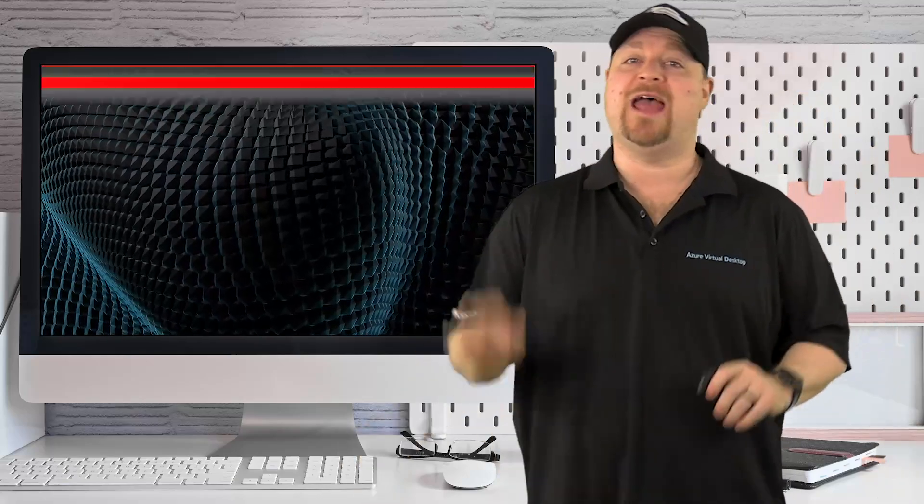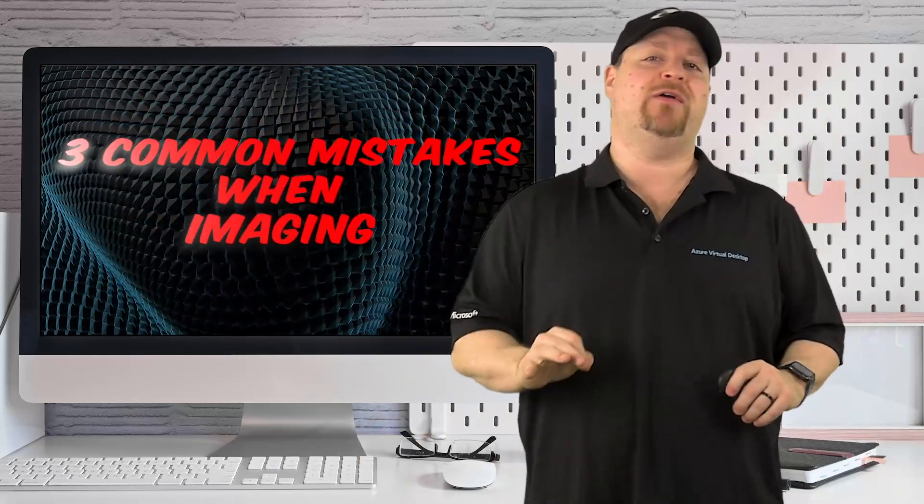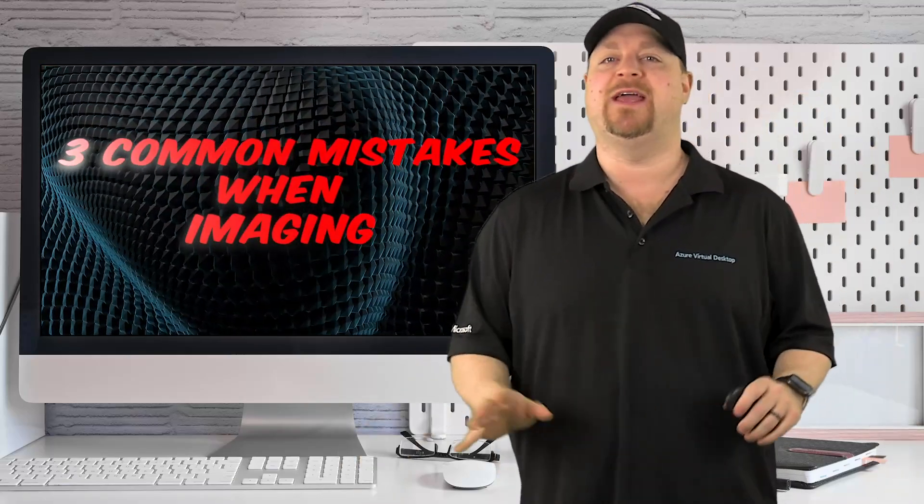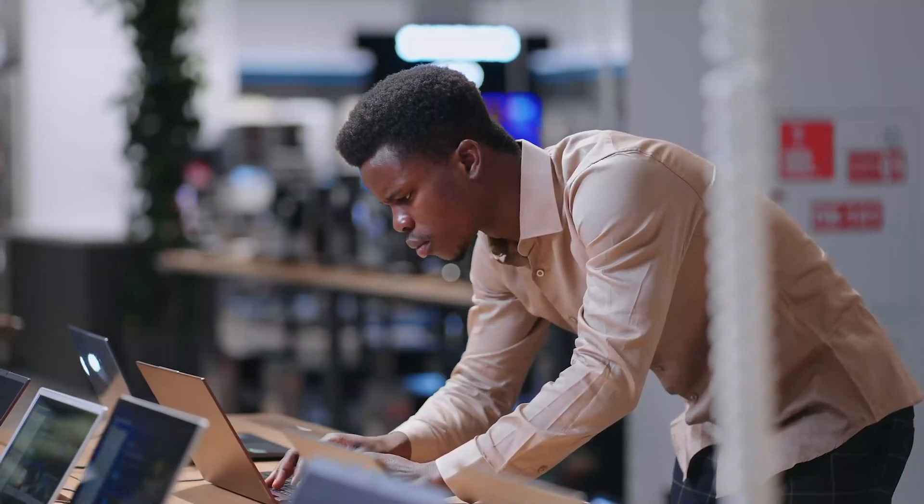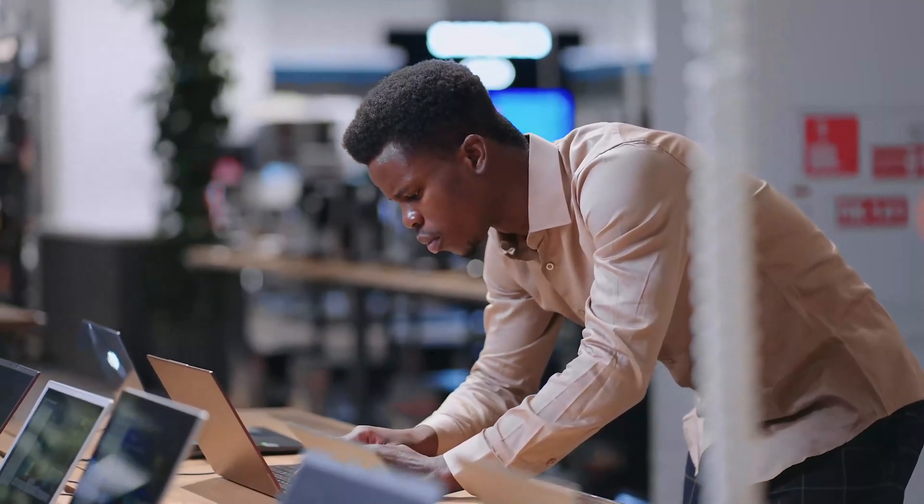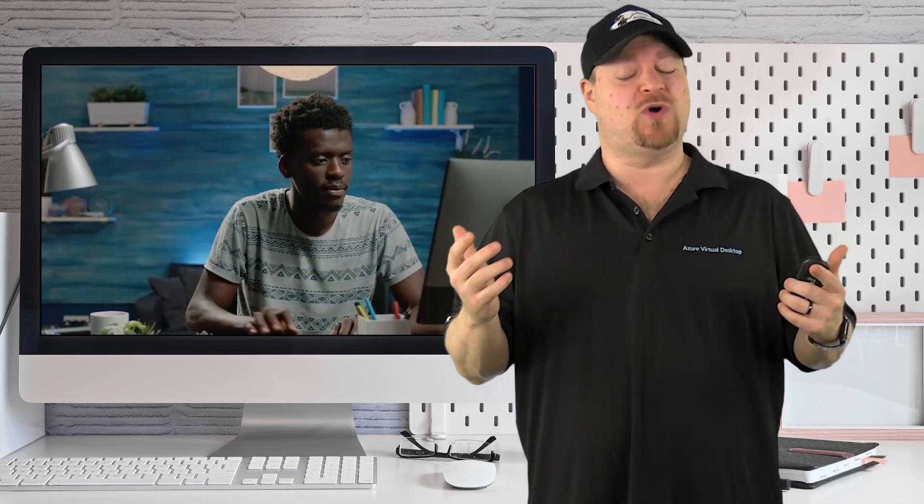Hey, everybody. In today's episode, we're looking at three very common mistakes that admins often make working with images. So if you recognize yourself in doing some of these things, hopefully I've got some good advice for you.